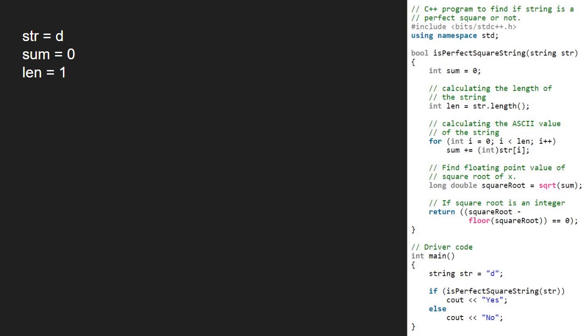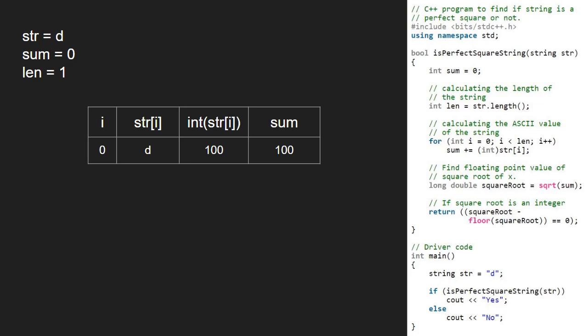We calculate the ASCII value of each character in string str and add it to the sum variable. Since there is only one character, 'd', in our string, we add the ASCII value of 'd' to the sum. Since ASCII of 'd' is 100, sum becomes 100.